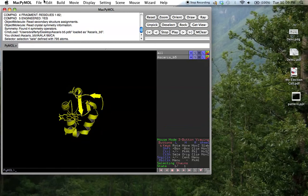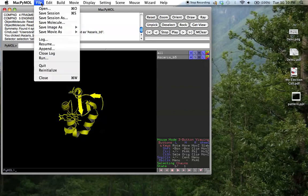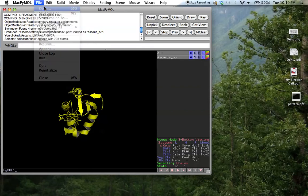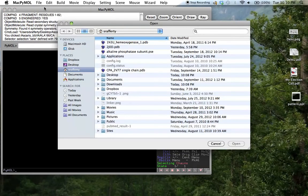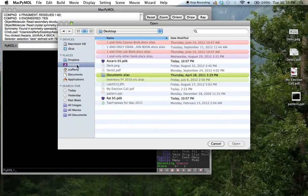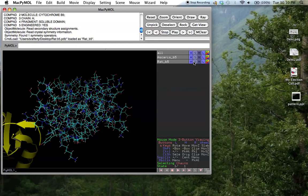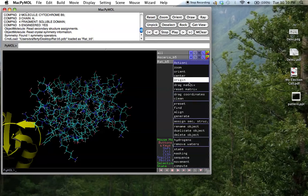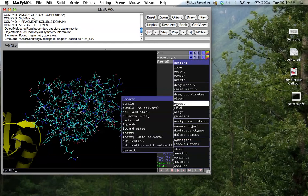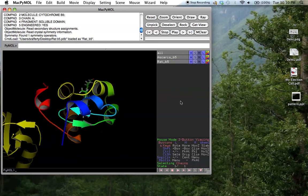Now from within the PyMOL program, we open up the rat structure, change its view, and change its color to something else.